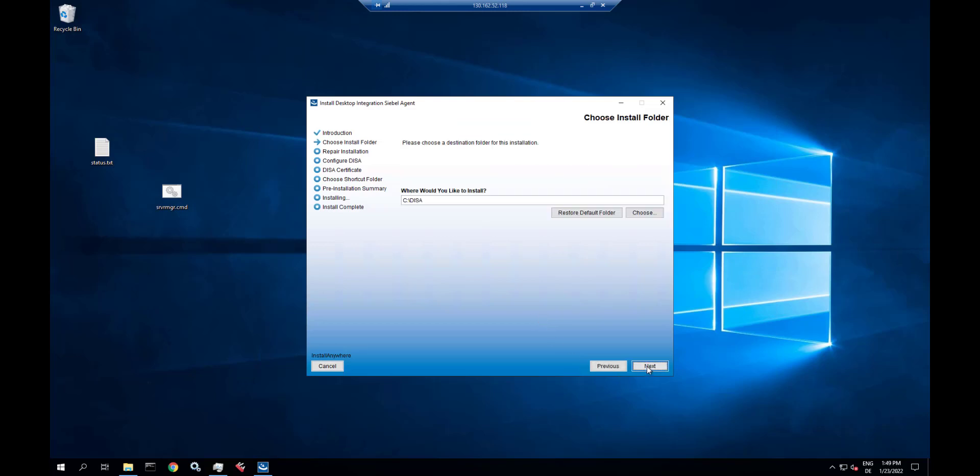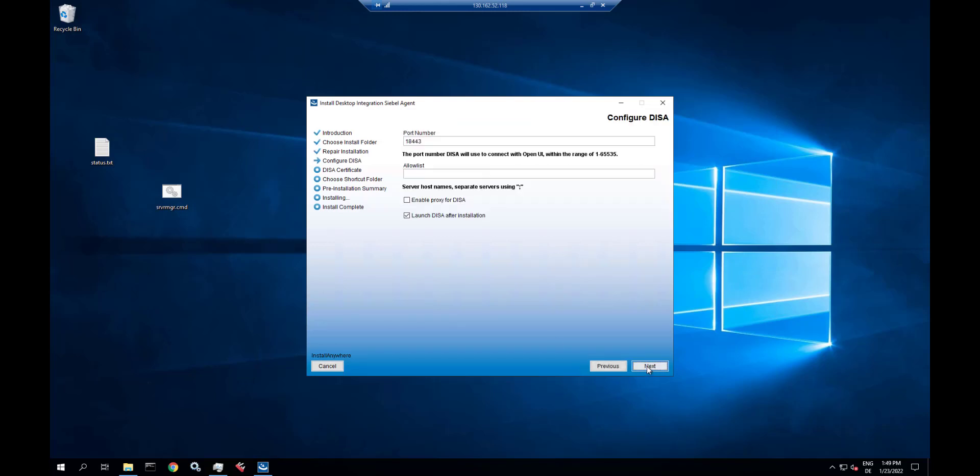This is a fresh DESAI installation, so we specify the folder, we have to accept the default port number, and in the allow list you have to specify all the combinations that could be in your browser address bar.